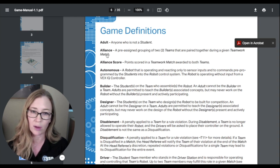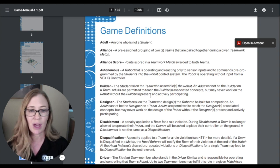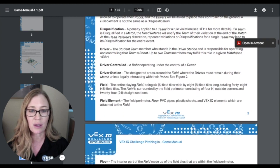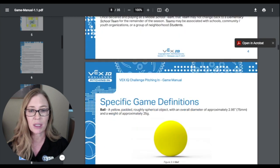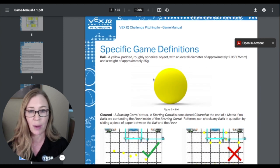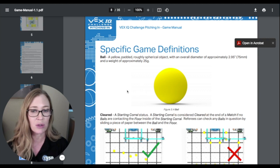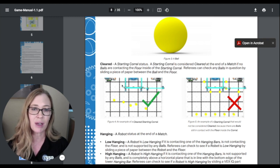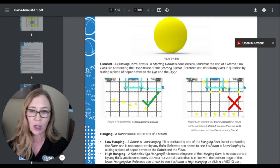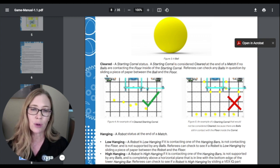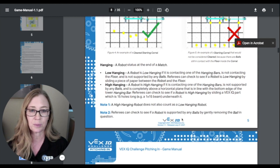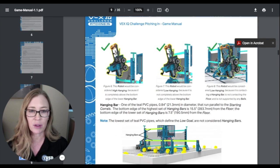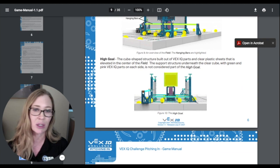These are your game definitions. If you're not sure what an alliance is, it talks about it being two teams. So if you ever go through the game manual and you don't understand a word, this is the place you can look up the definitions. There will also be some game-specific definitions about the game field elements — for example, a ball used on the field with its size described. You'll also see check marks and X's: check marks mean this is what it means to be cleared, and a red X means it's illegal and will not work. So these are all definitions further clarifying the rules.